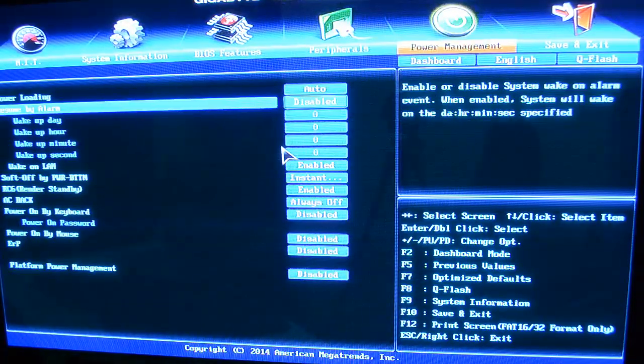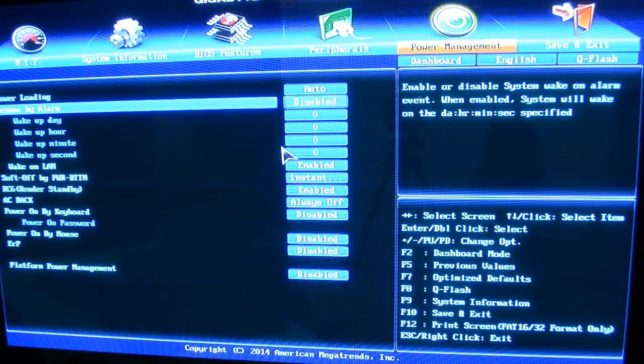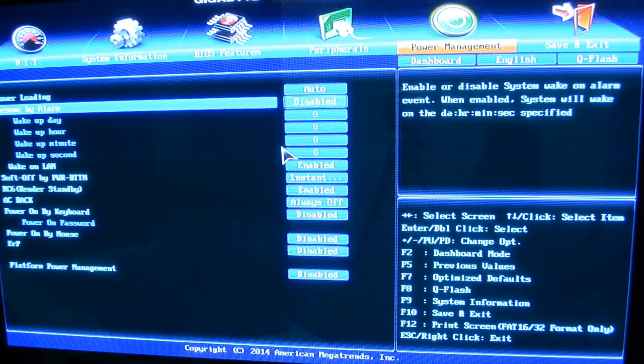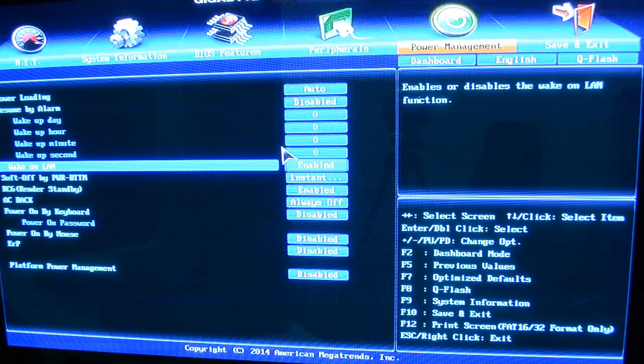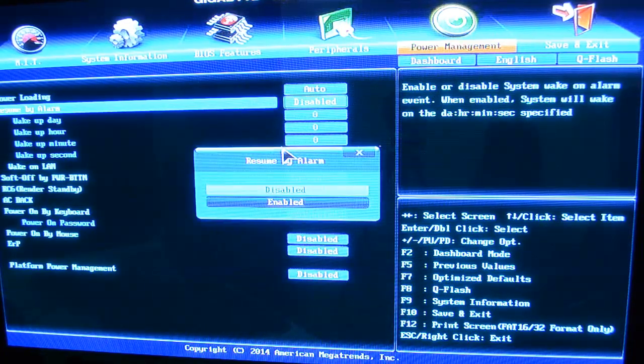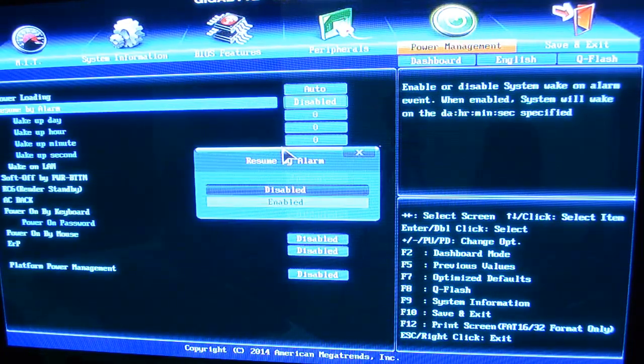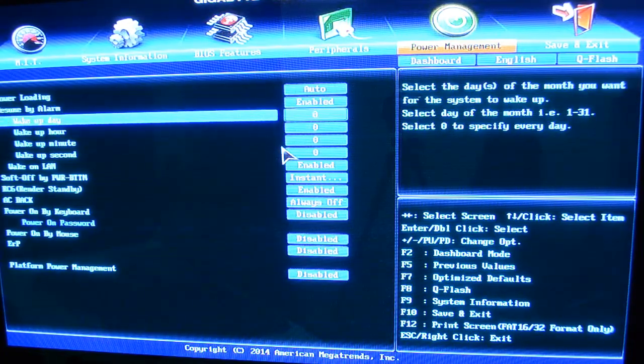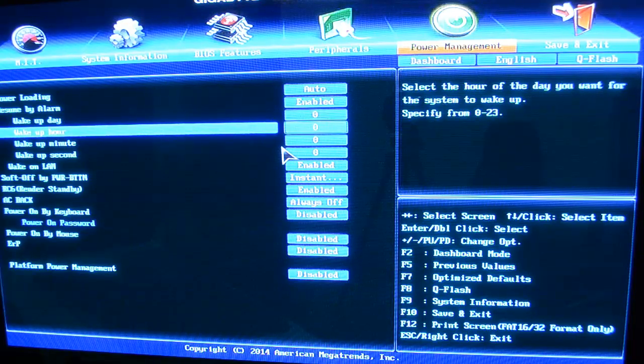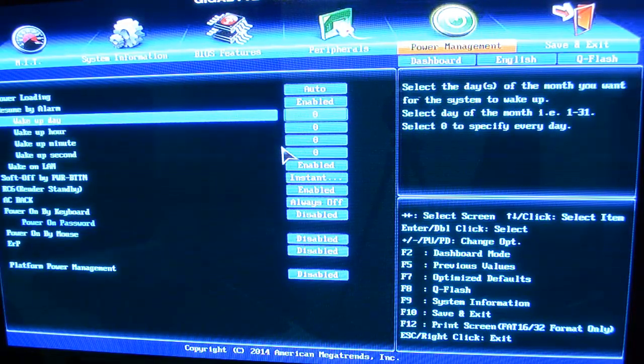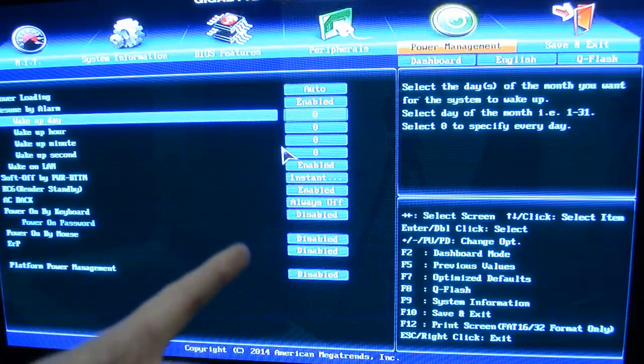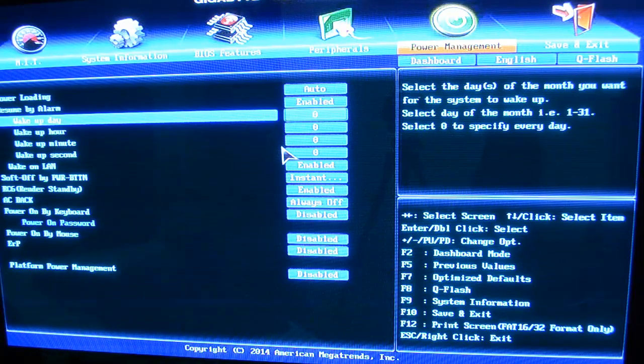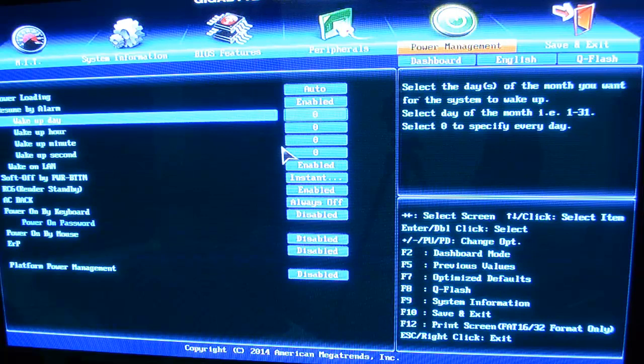Then you have power management tab here and you can see power loading. You've got options to resume by alarm. You can enable that and then set it up to wake up day or hour, minute, second. And you can see it in the top right there. You can select the days of the month you want for the system to wake up.